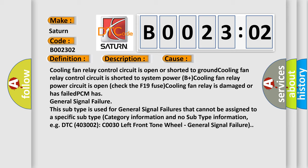This subtype is used for general signal failures that cannot be assigned to a specific subtype category information and no subtype information. For example, DTC 4003002 C0030 left front tone wheel, general signal failure.